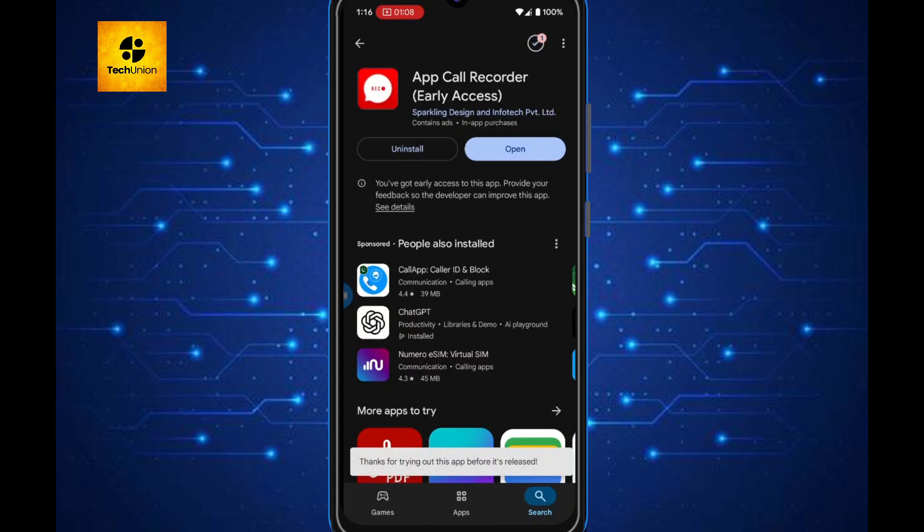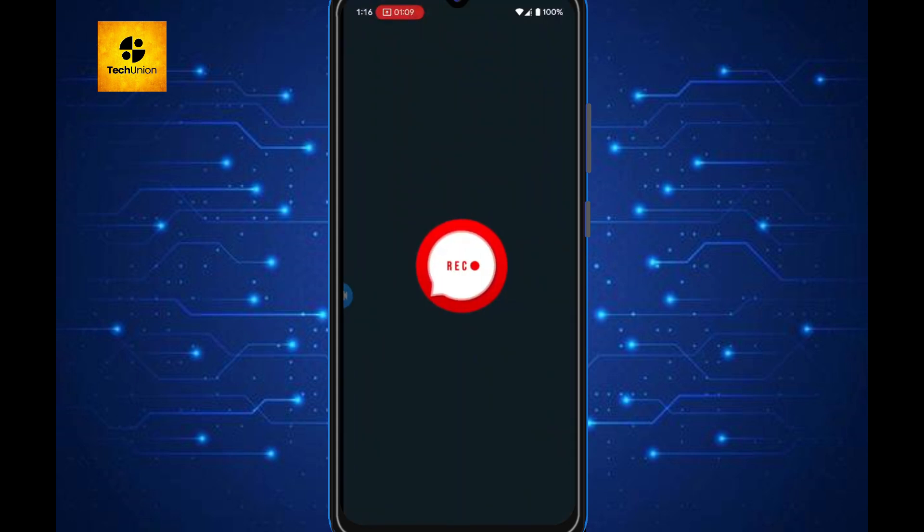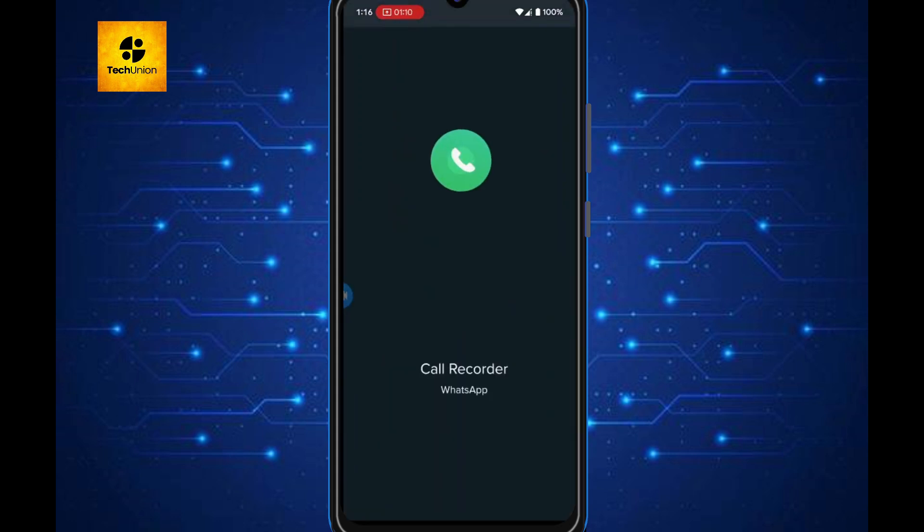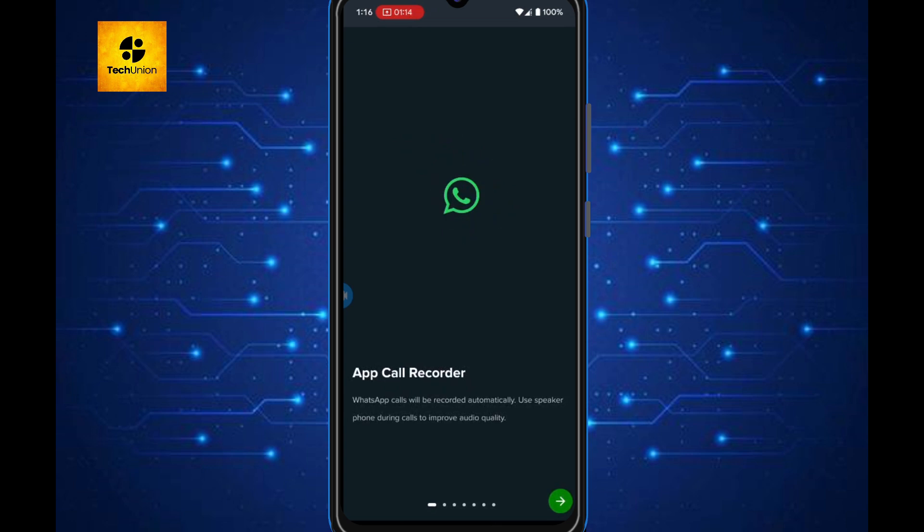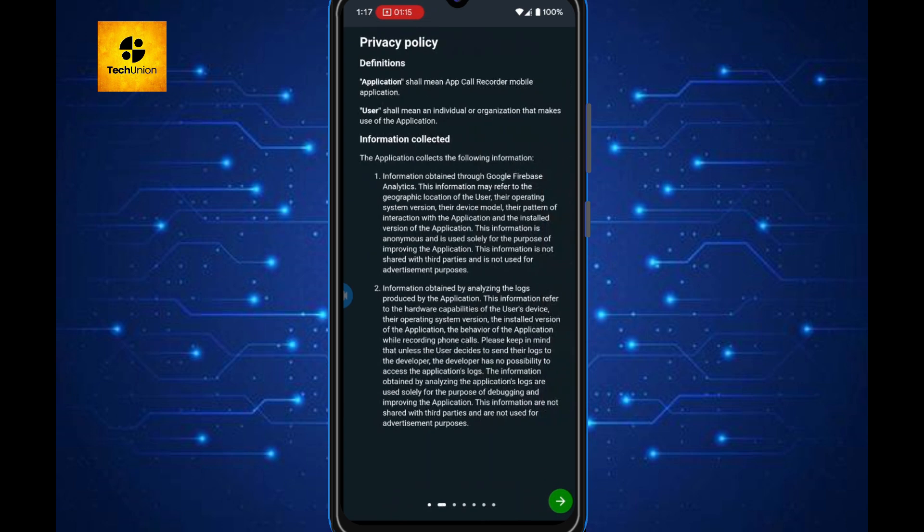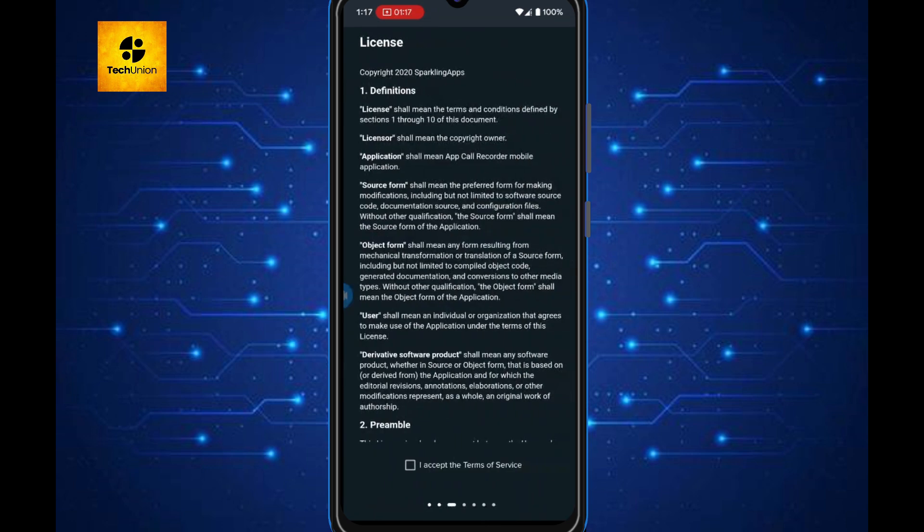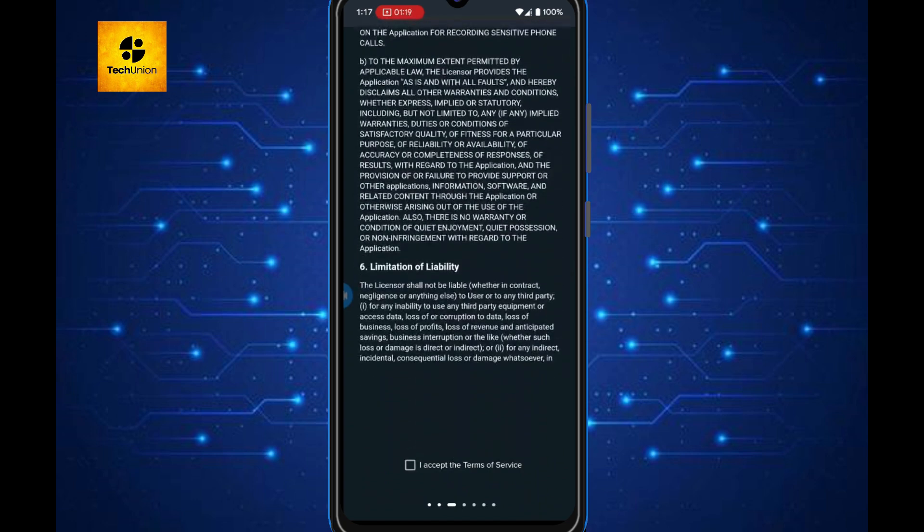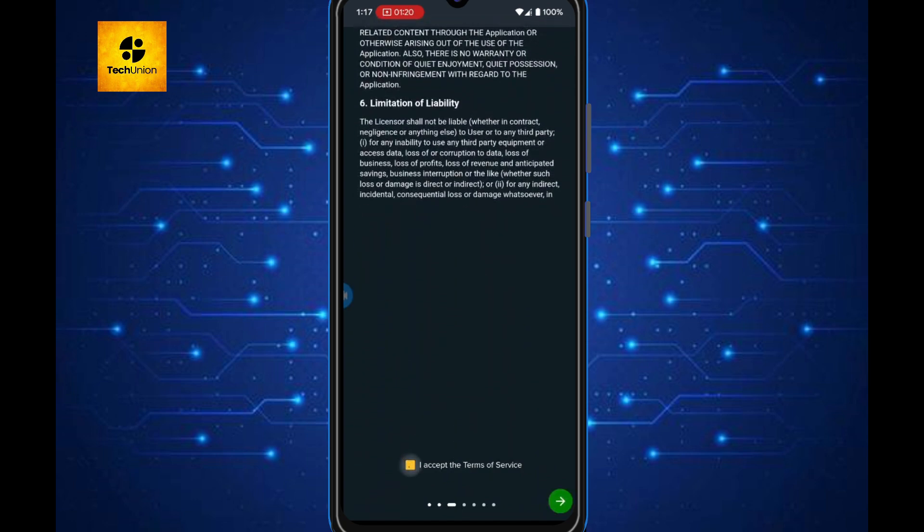After installing, open the app. It will ask for some permissions like microphone access, storage, and notifications. Make sure to allow all permissions so it can properly record your WhatsApp calls.